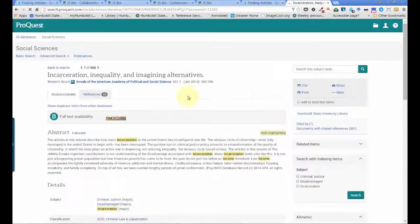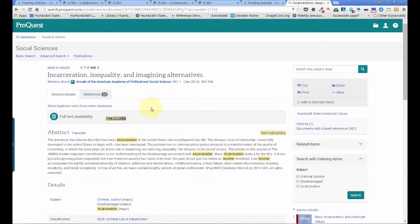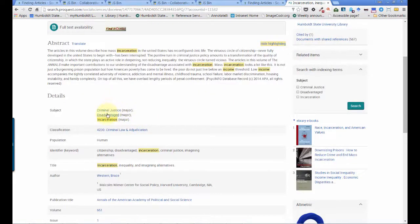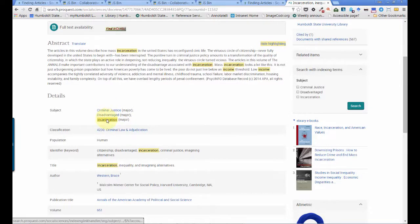Now that I've found an article discussing incarceration, I can look at the article details. Just after the abstract, there is a list of subject headings that have been applied to this paper, one of which is incarceration.